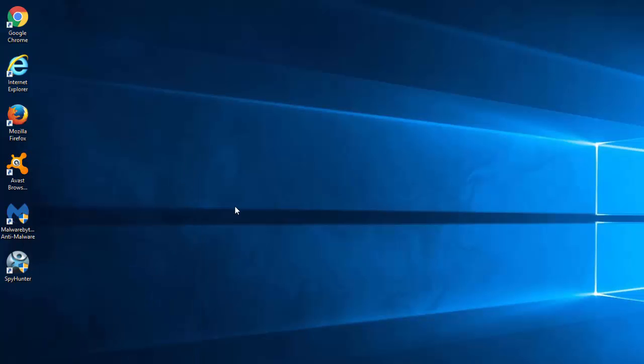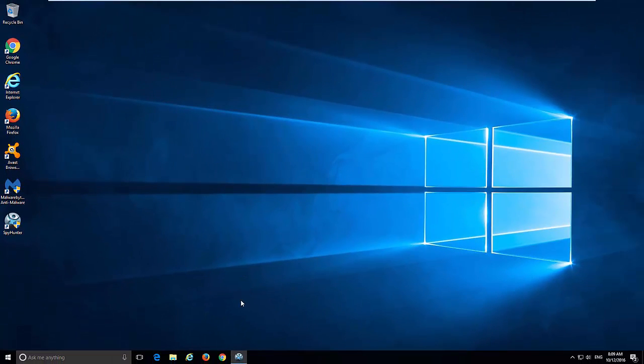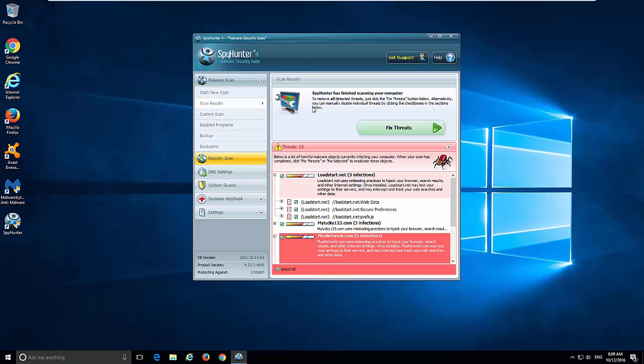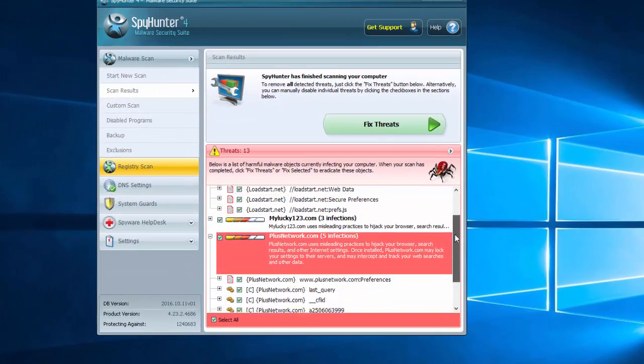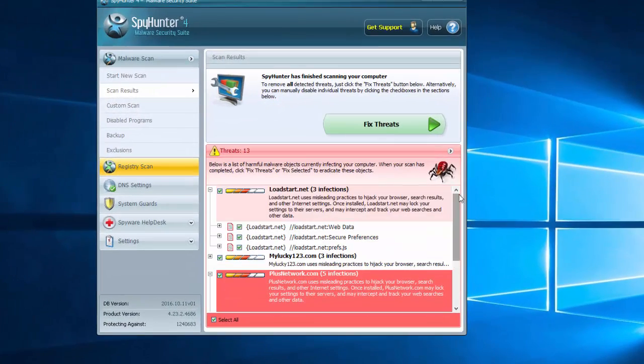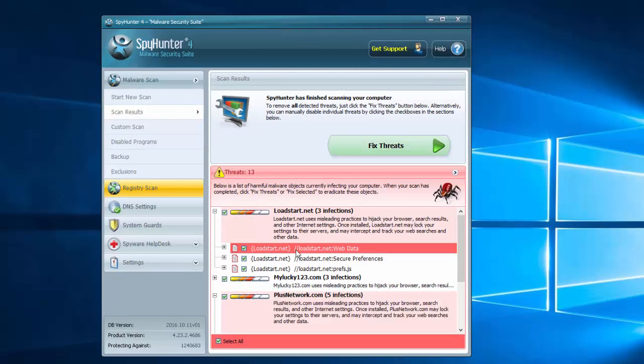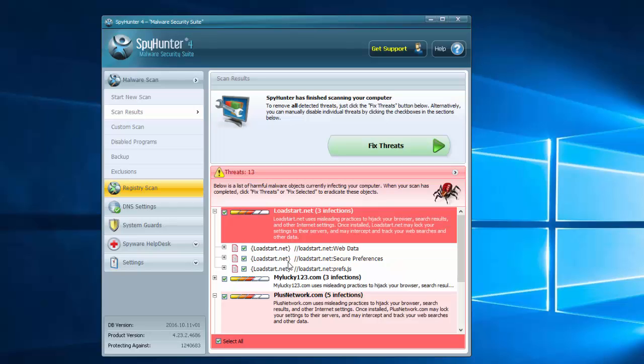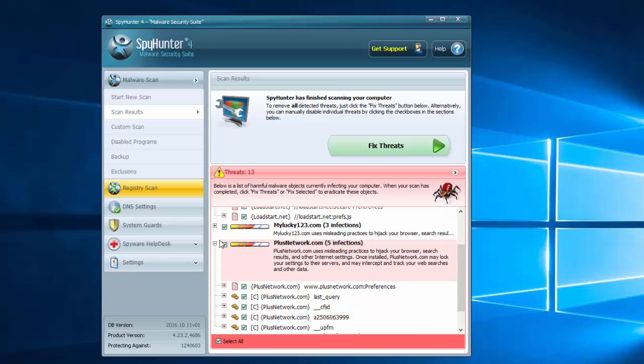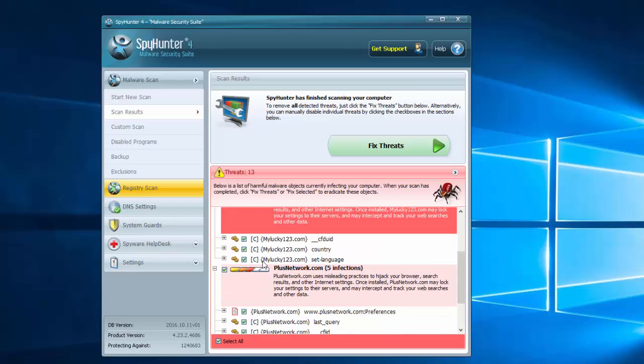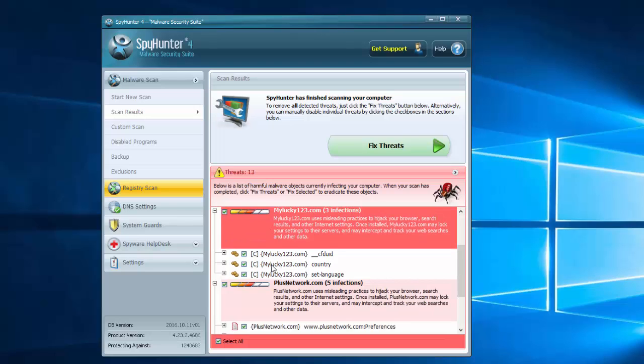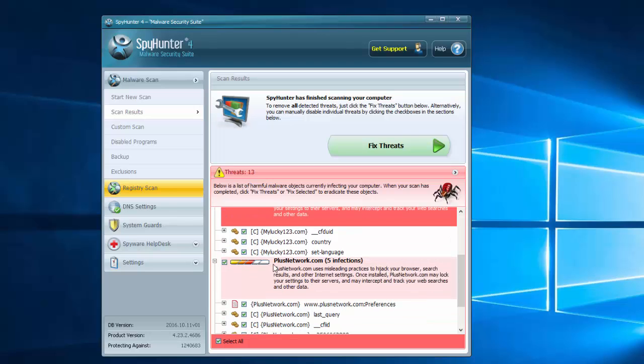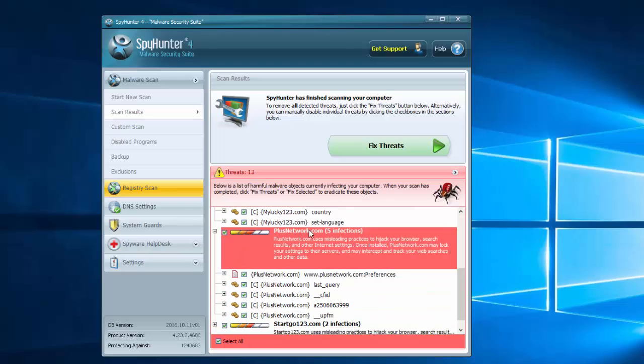After this, you can start resetting your browser settings of Google Chrome and Mozilla Firefox and Internet Explorer. But before this, I would like to recommend you one program called Spy Hunter and I will give you a link in description. This program can detect and remove all the sources of infection with Load Start.Net. As you can see, detected files, folders,